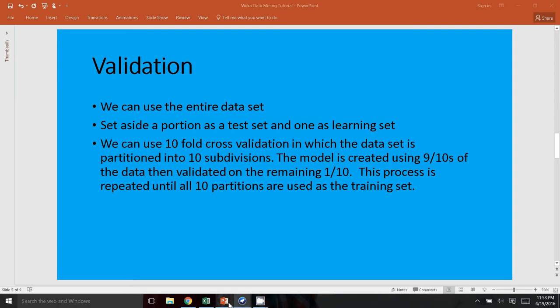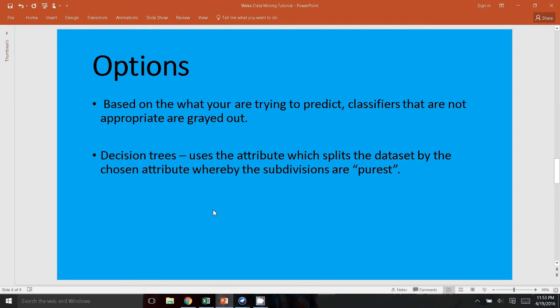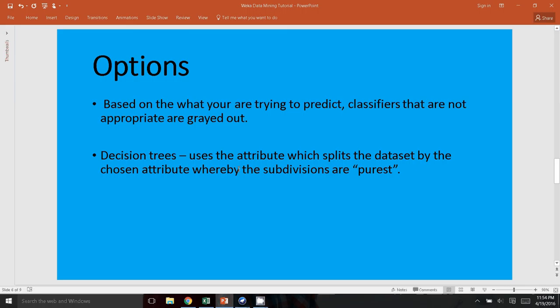WEKA will gray out the classifiers that you cannot use based on the attribute that you want to predict. So in decision trees, just a brief introduction to the concept: the way decision trees work is the algorithm will try to partition the data based on the attribute you're trying to predict, and it's trying to split the dataset into the purest nodes possible. For example, you have 100 samples, and it will have several attributes. The attribute that can split the dataset into the purest, meaning each portion has a homogeneous set of attributes, then that will be the partition that it will select as the nodes of the tree.